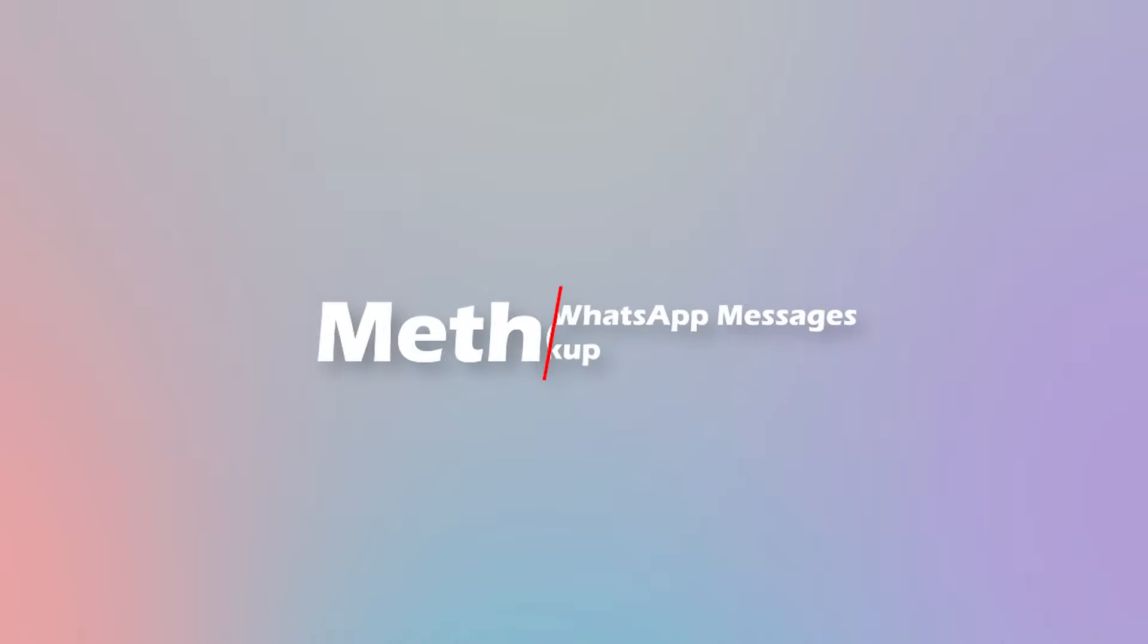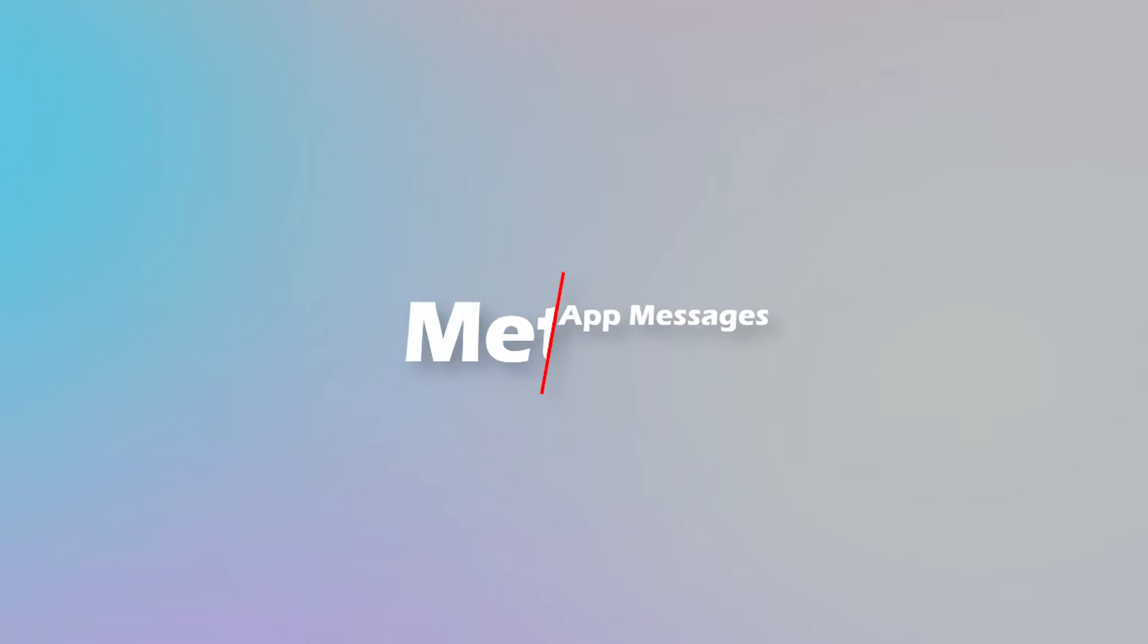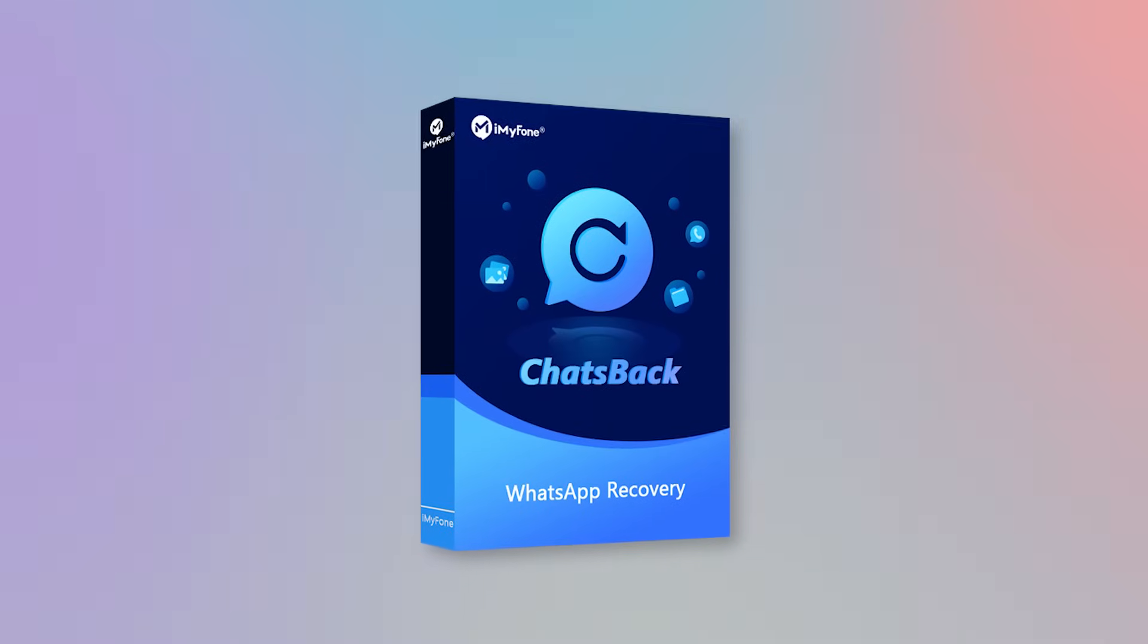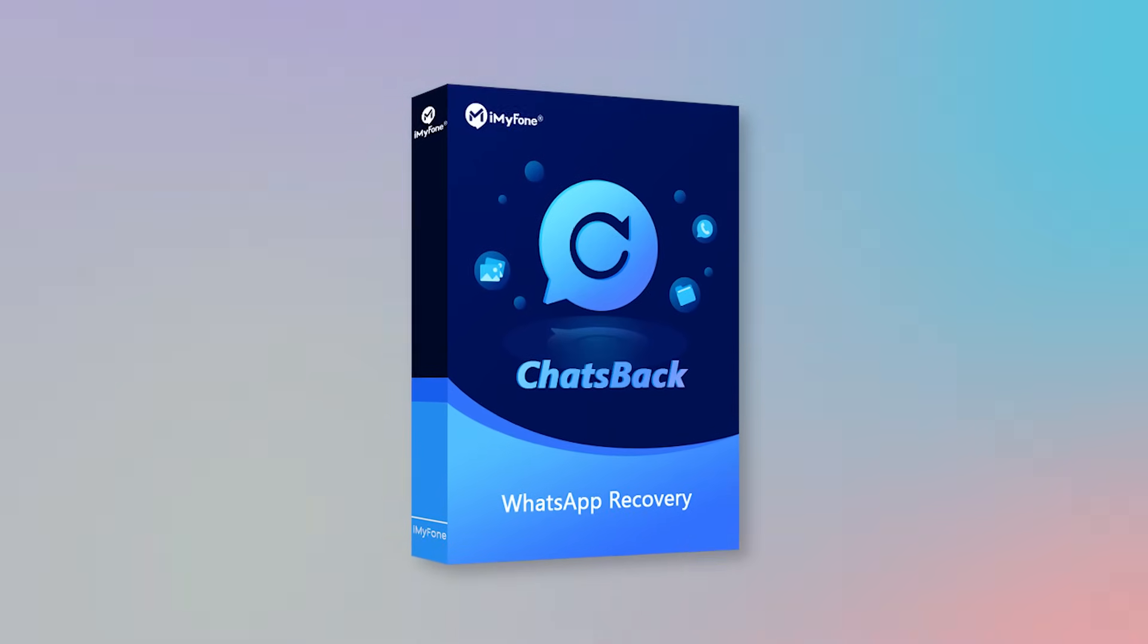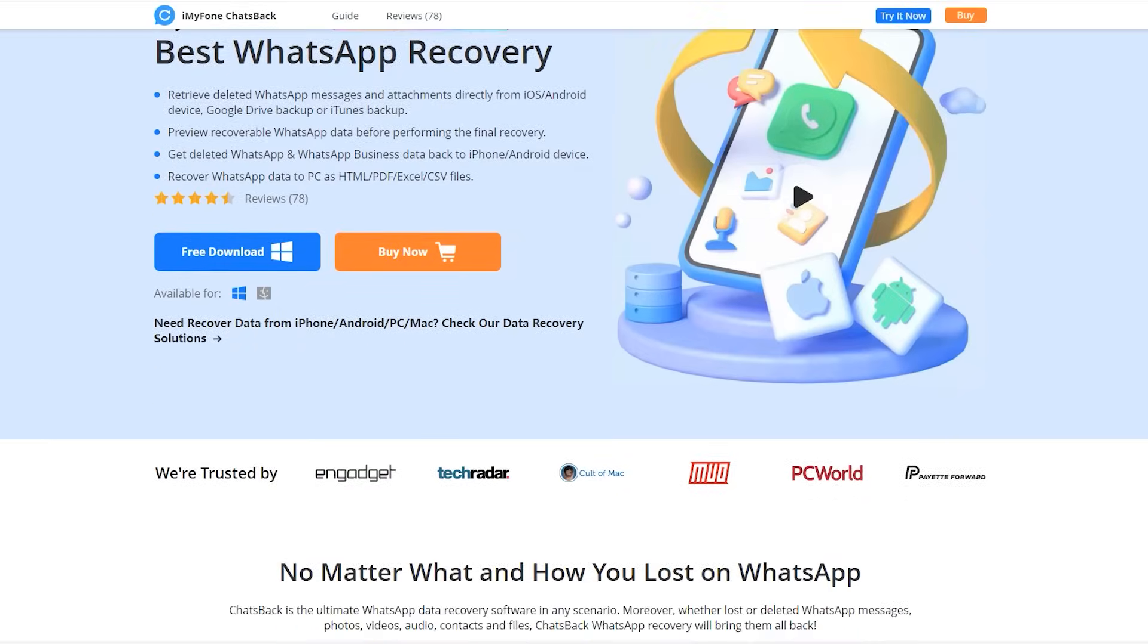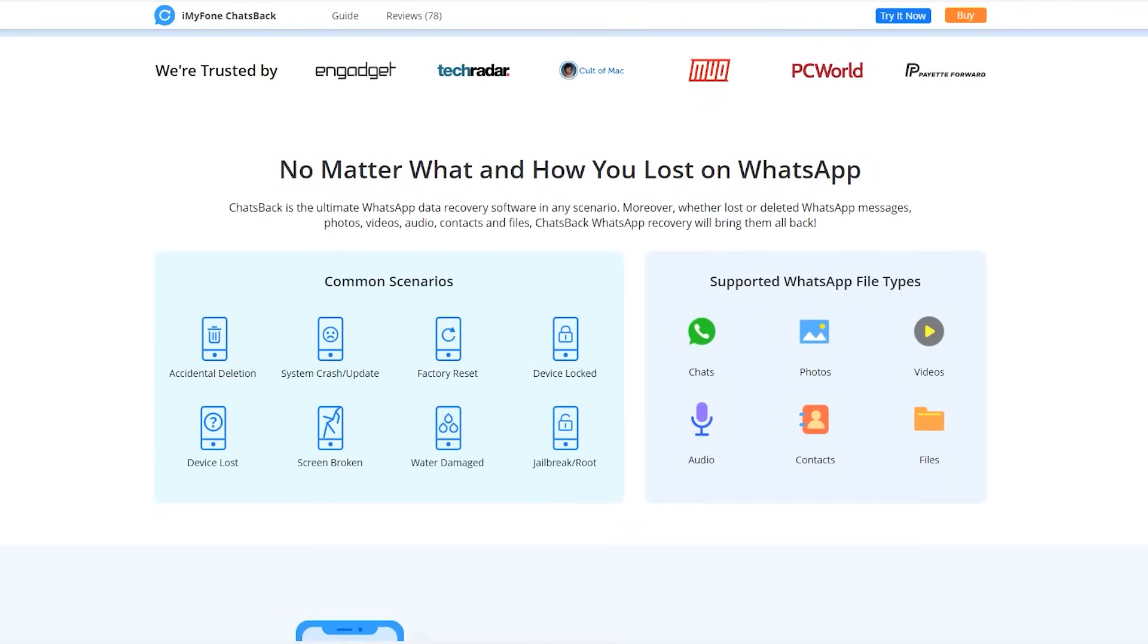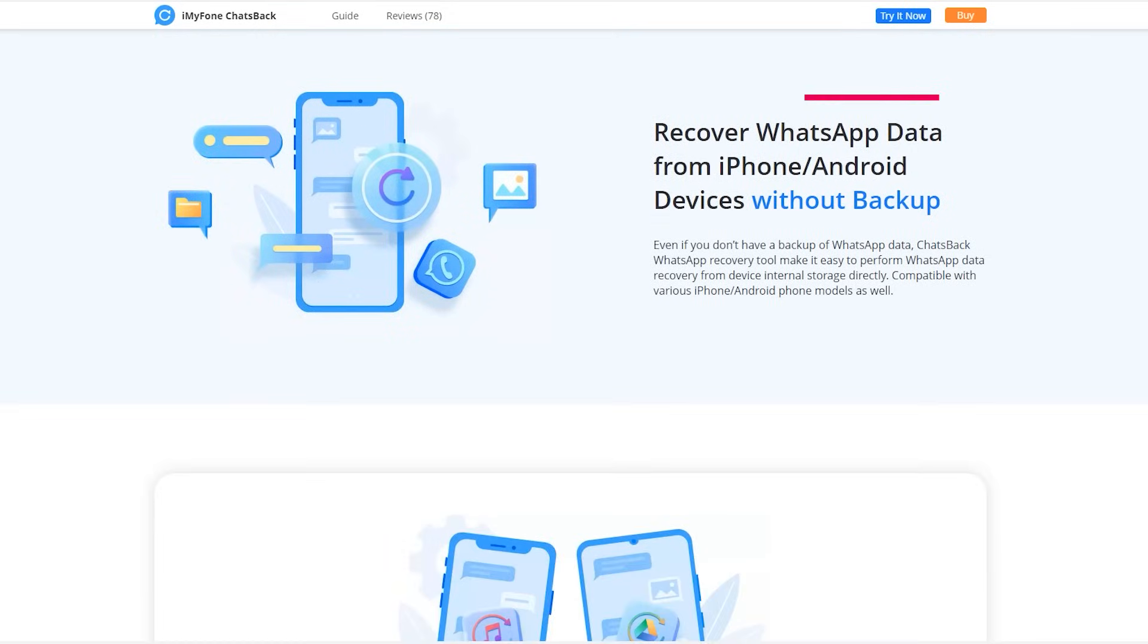If you don't backup your device regularly, you will need to install a third-party data recovery software. iMyFone Chatsback is a powerful recovery tool that effortlessly retrieves deleted WhatsApp messages on iPhone and Android phones without backup.